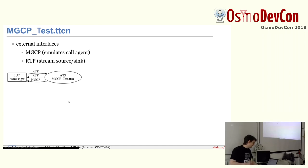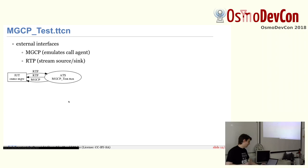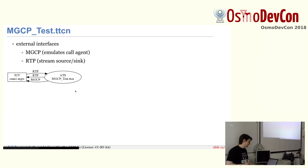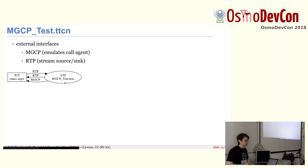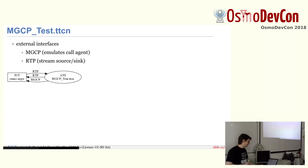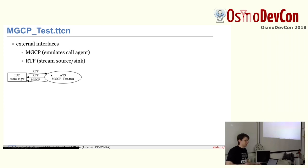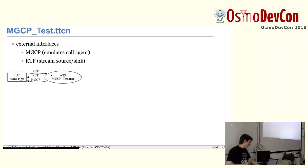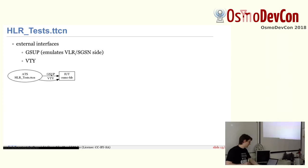For the media gateway itself, it's just a little bit of the same. We have the media gateway that we want to test. And we basically have in the Titan code, we have an RTP source and sink. And we have MGCP call agent code. So we can basically create connections on an MGCP endpoint here. And then we feed RTP data into it and we get RTP data out of it. And we can test if we receive all the frames or if there was some latency that we didn't expect or whatever else.